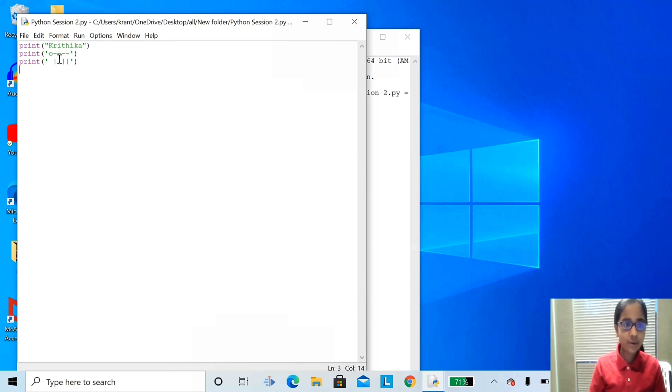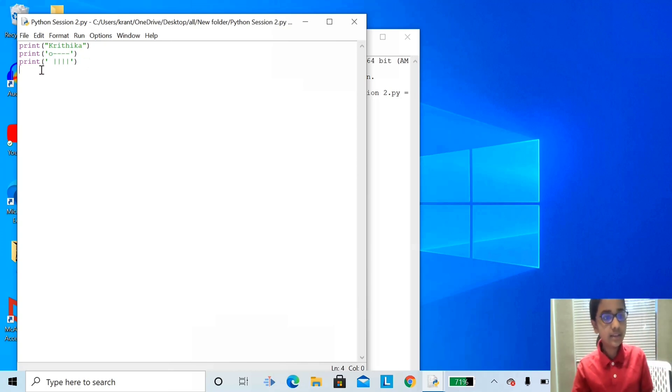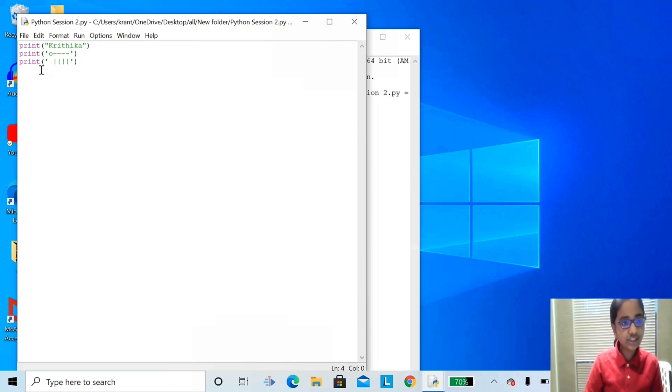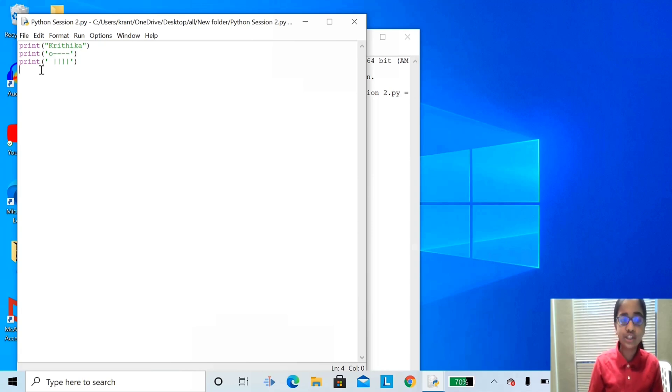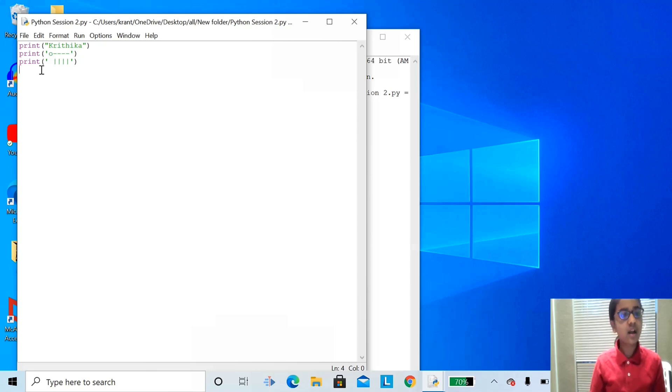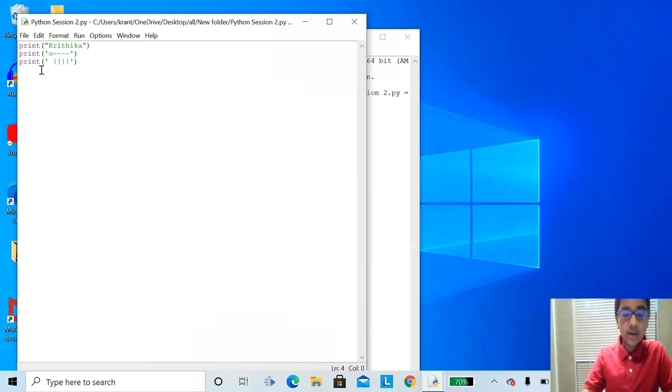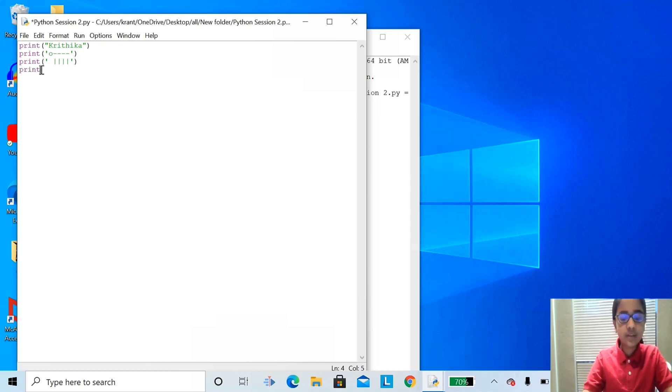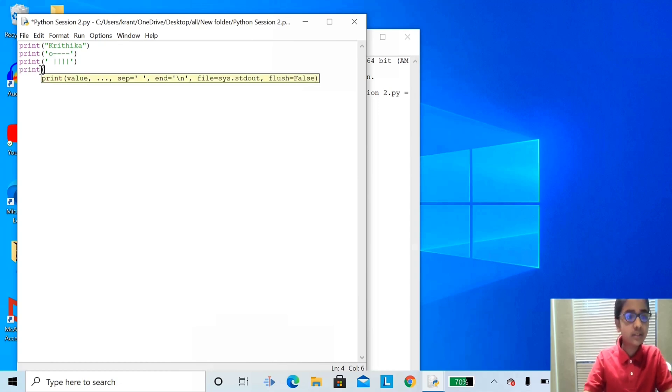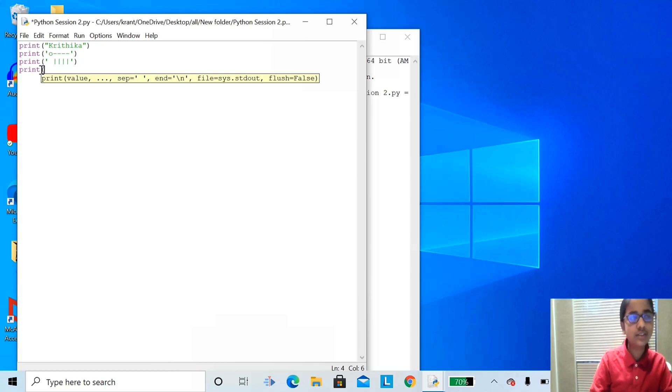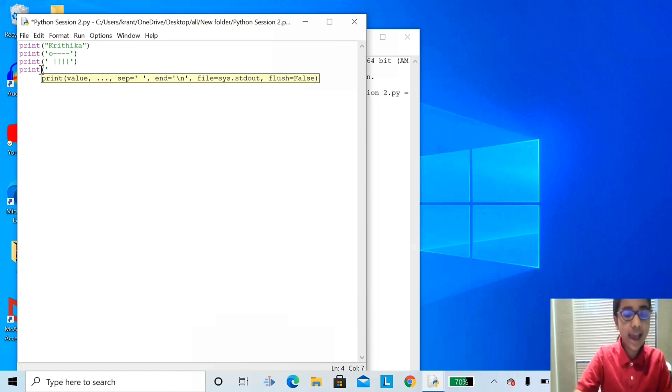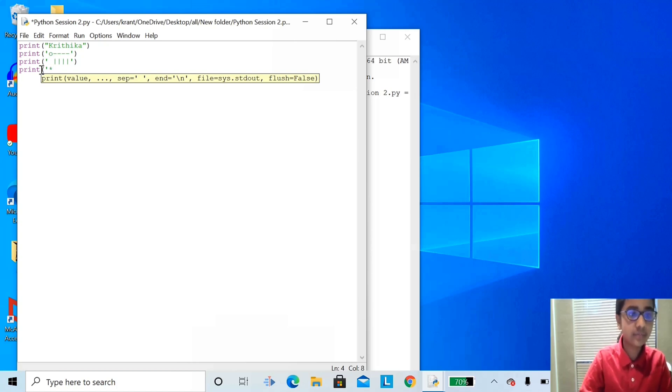Let's do another one. With a string, you can make any shape as you like, like a heart, or a ship, or a boat. Let's move on. Type print, open parentheses, single quote, an asterisk, closed single quote.